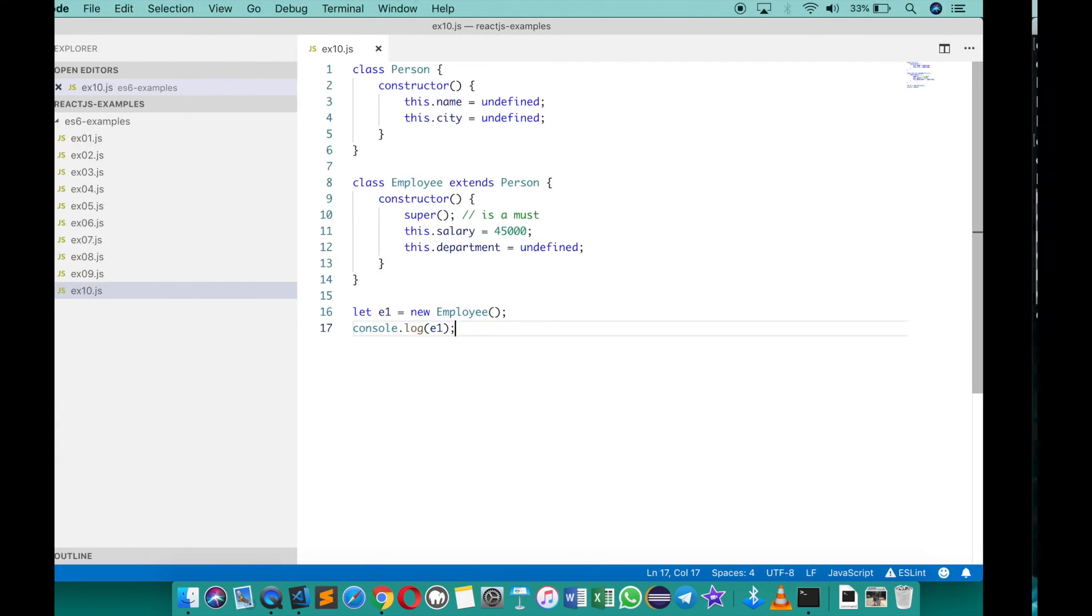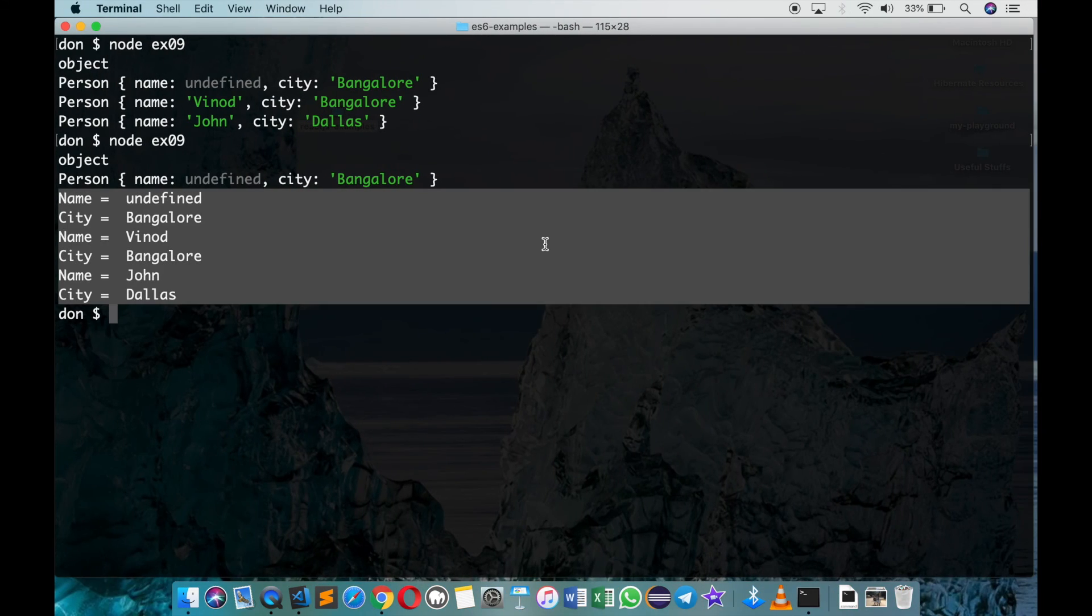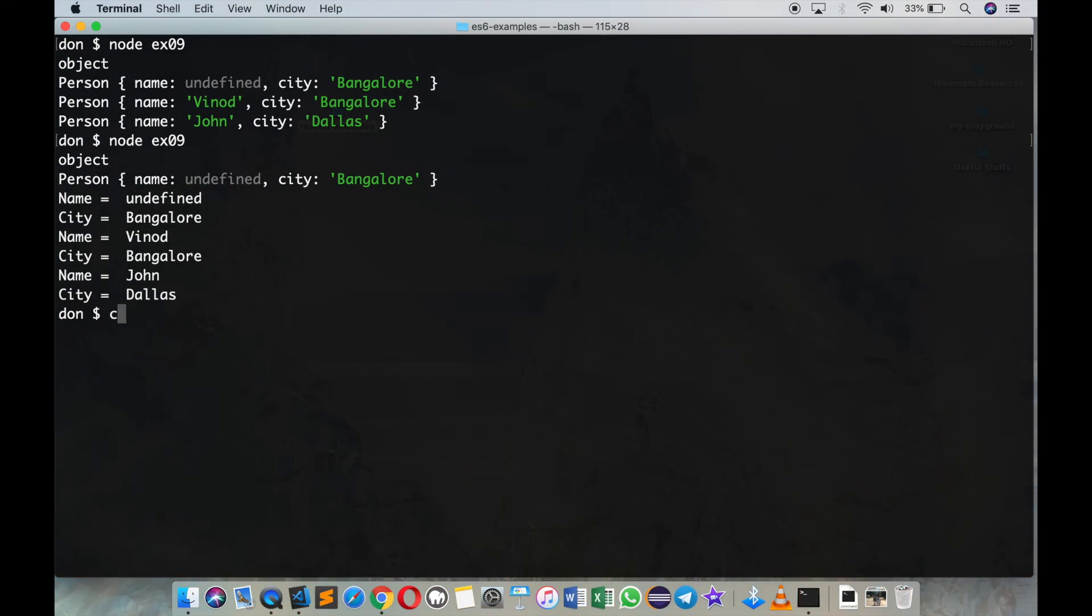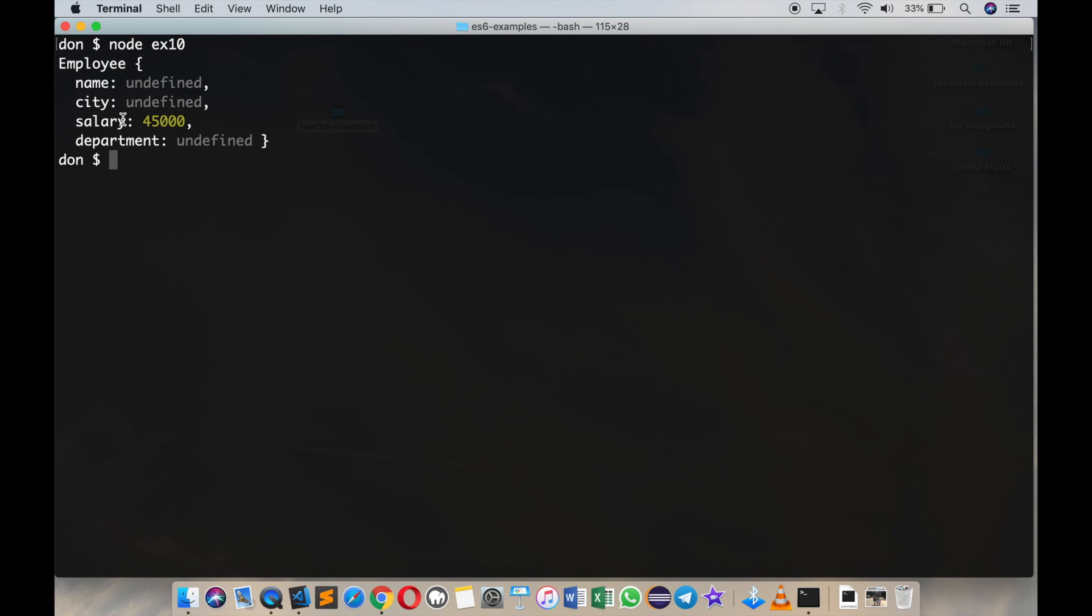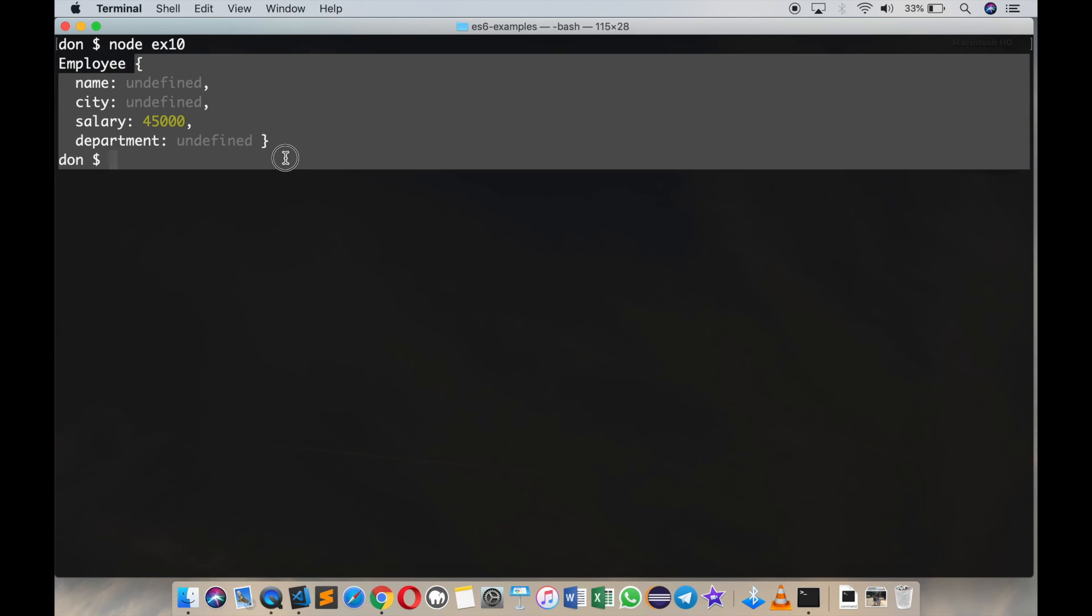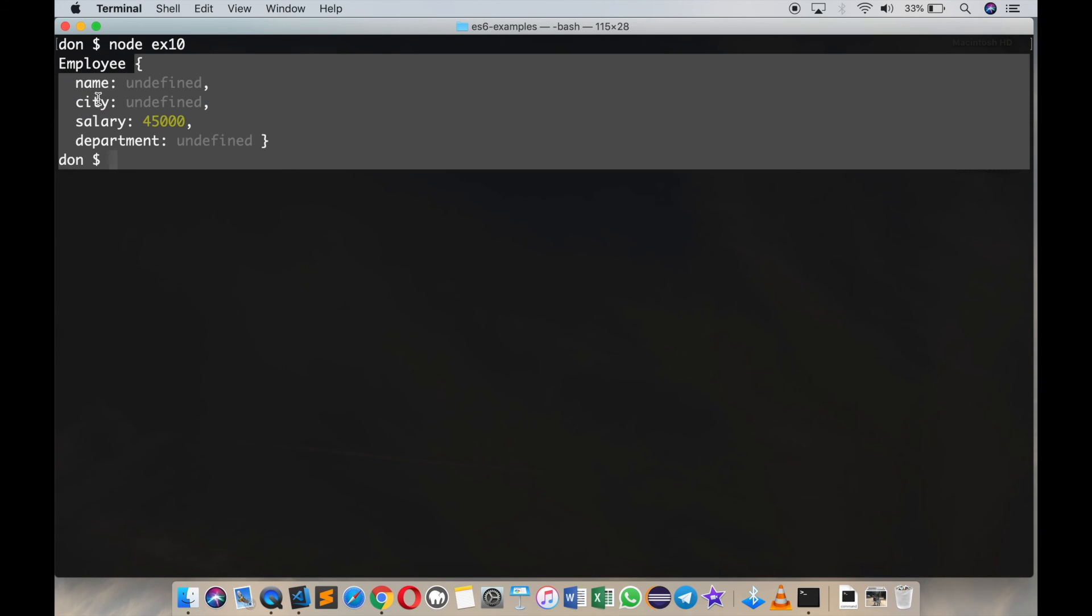Save this and go back, you should now see that e1 is an employee object. It has name, city, salary, and a department. All the members are there.